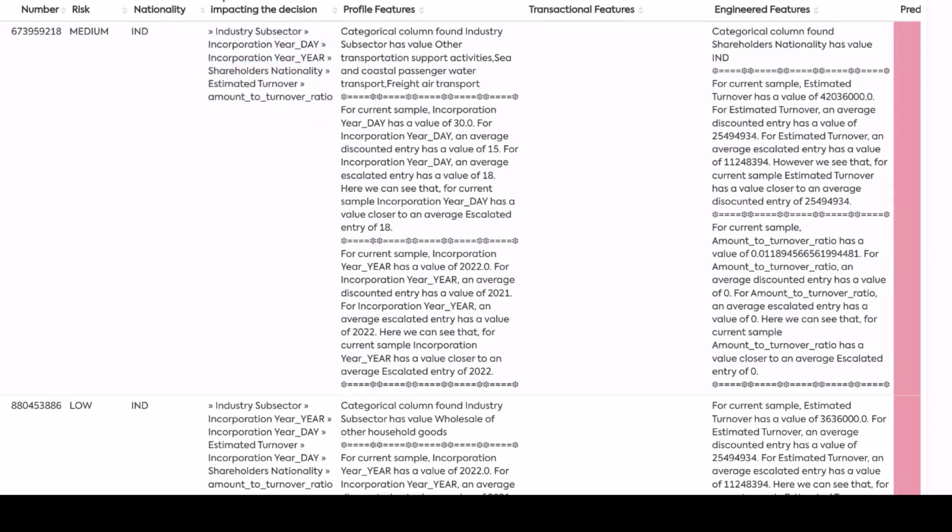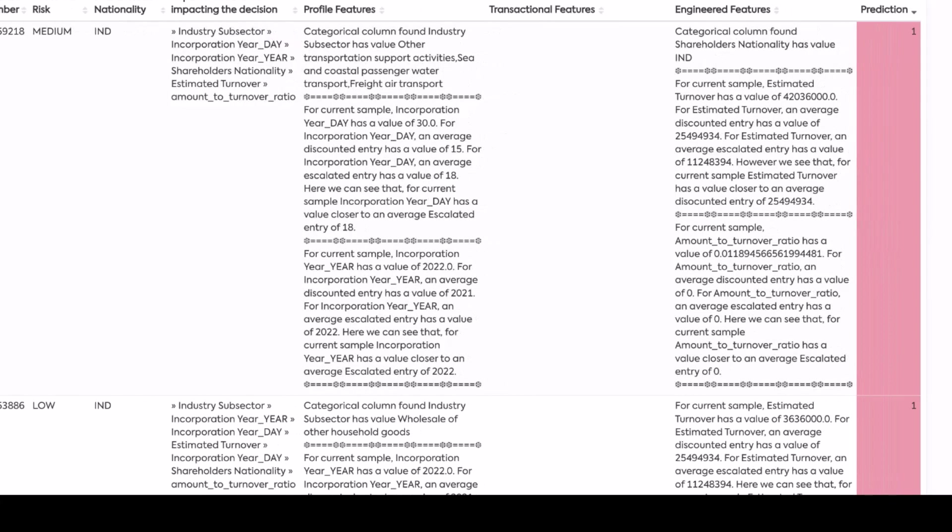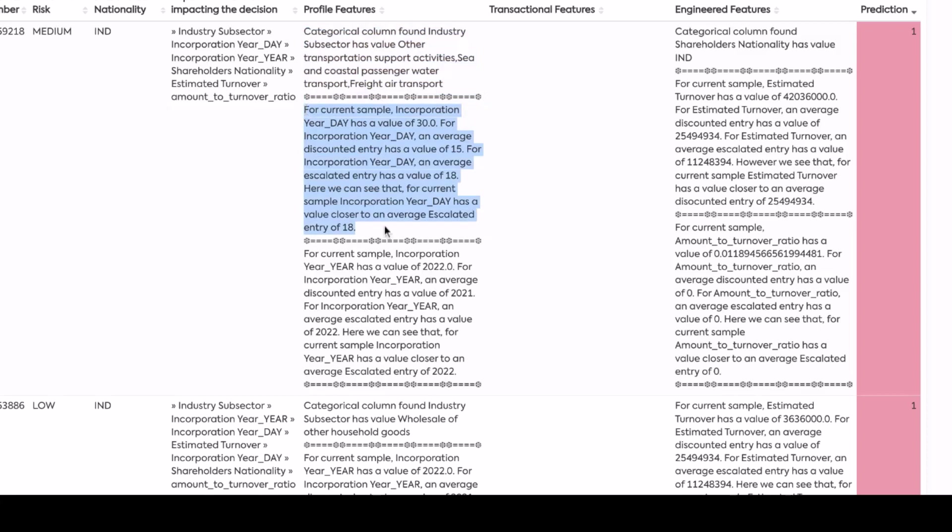And then we actually explain what variables have led to us establishing this as a true high risk alert. So for example, it says for the current sample, the incorporation day has a value of 30, it hasn't been incorporated for very long, and so on. So it's an incorporation, and that's one of the features that makes it look suspicious.